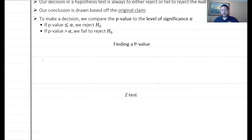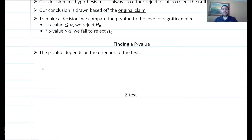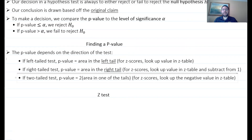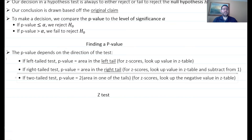Reviewing how we found p-values: the p-value depends on the direction of the test. For a left-tail test, the p-value is the area in the left tail — look up the value in the Z-table, which gives you the area to the left. For a right-tail test, the p-value is the area in the right tail — look up the value in the Z-table and subtract from one. For a two-tail test, the p-value is twice the area of one of the tails. The best way is to look up the negative Z-score in the table and double it.